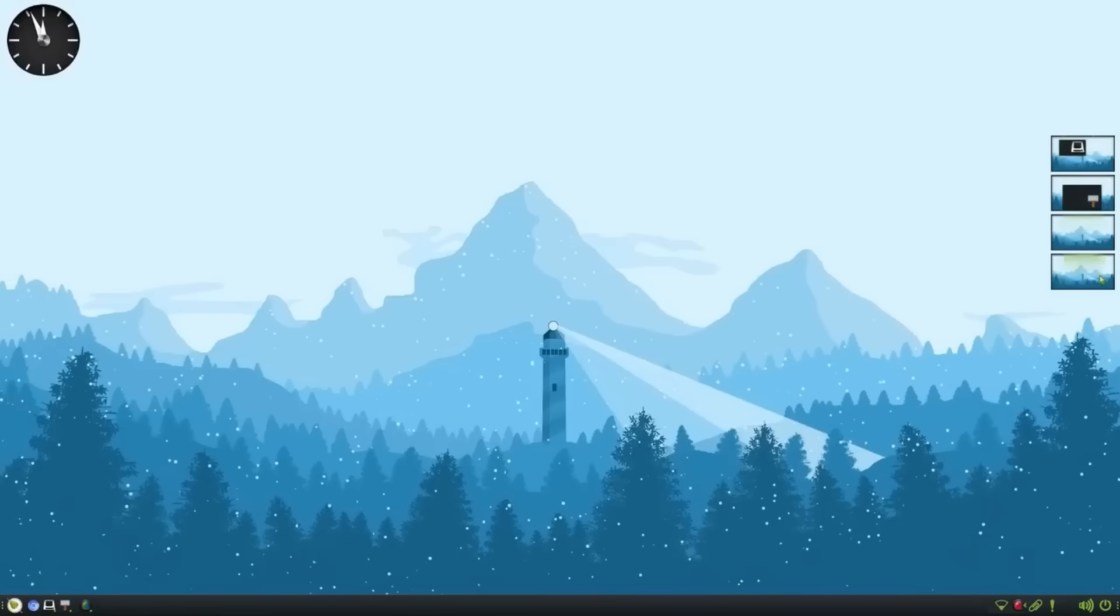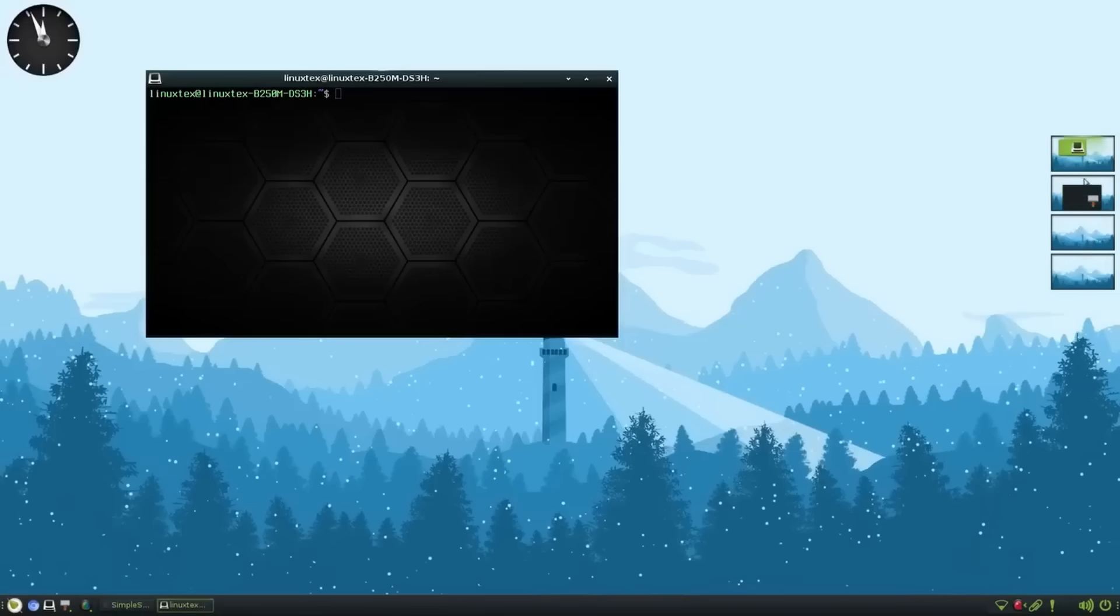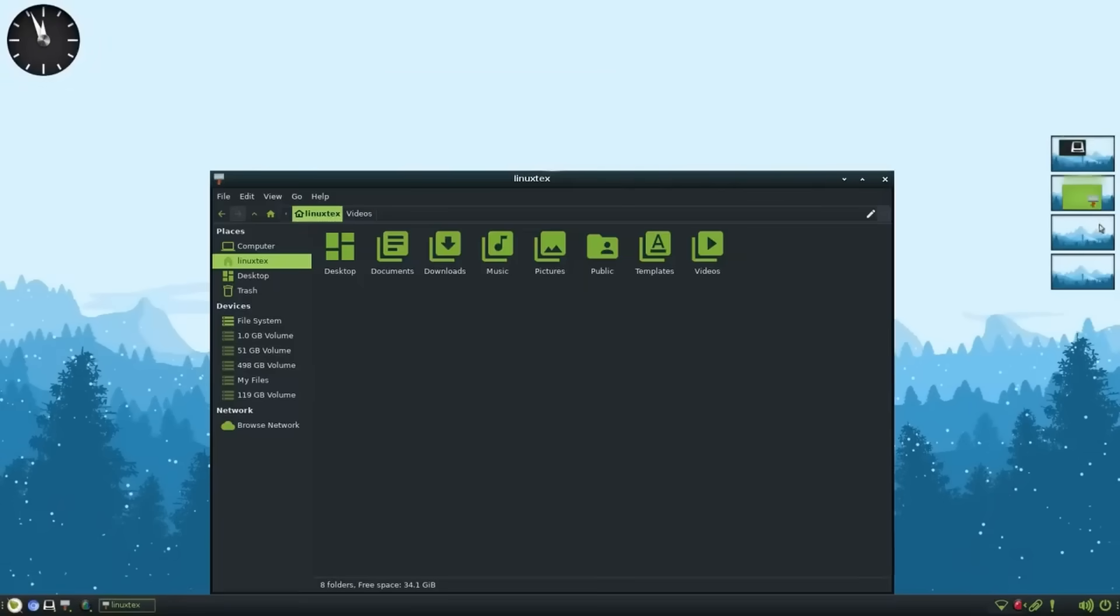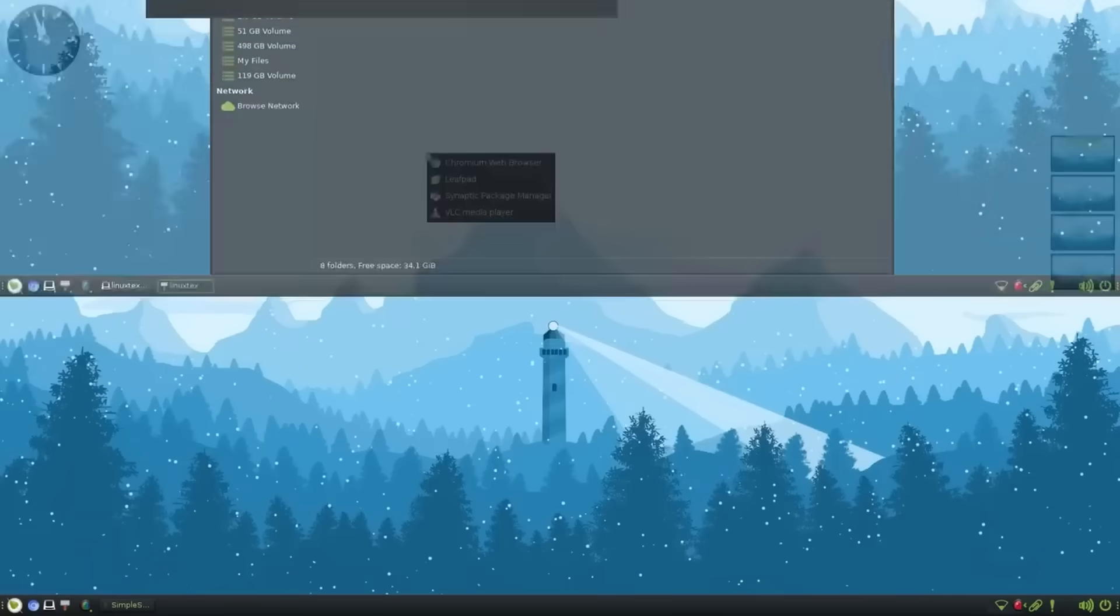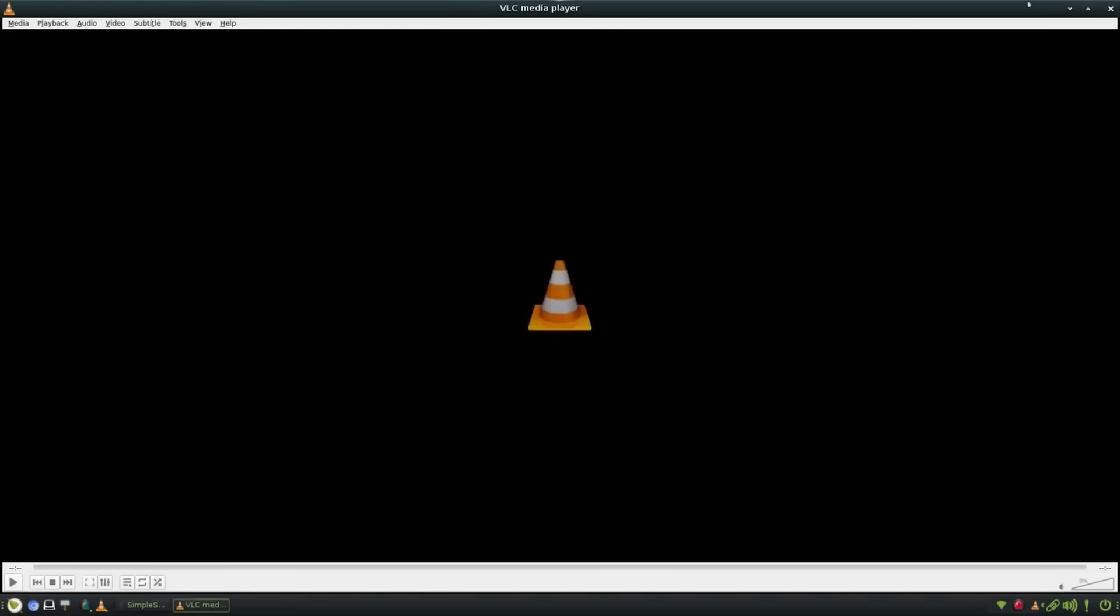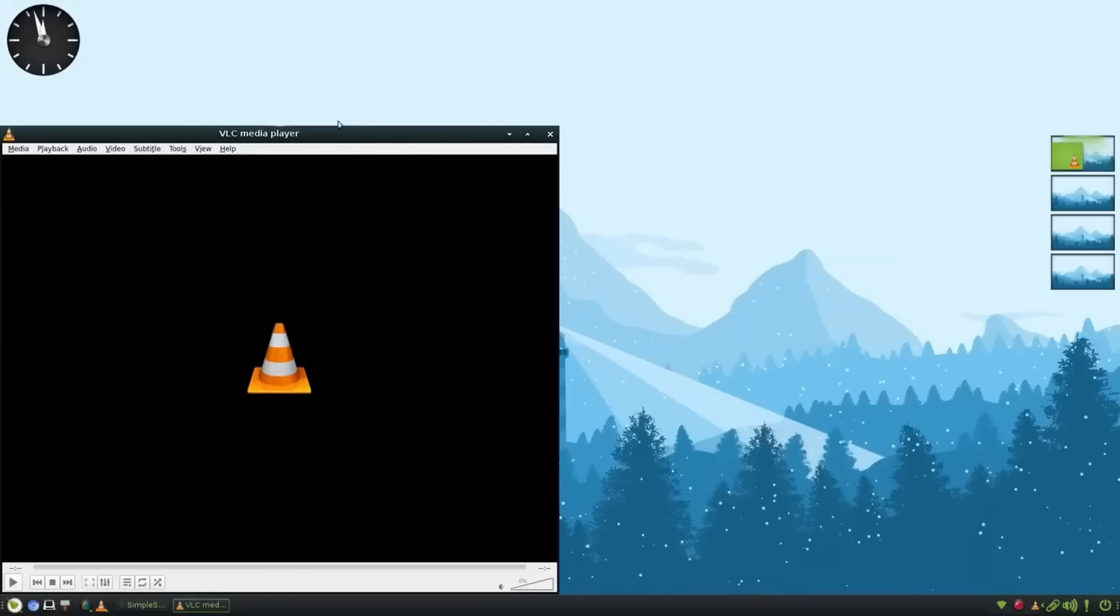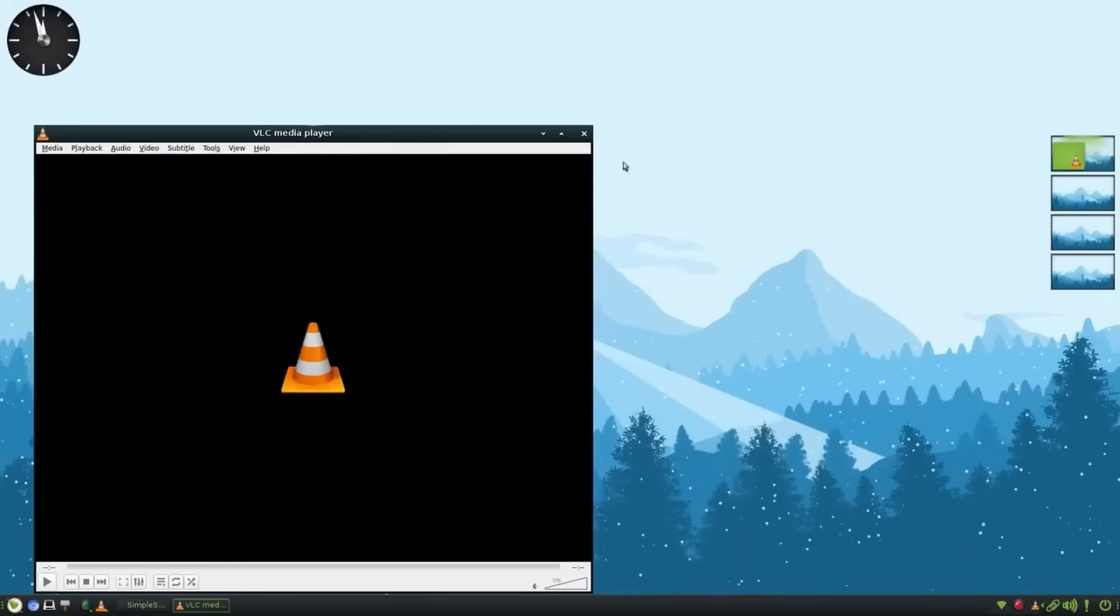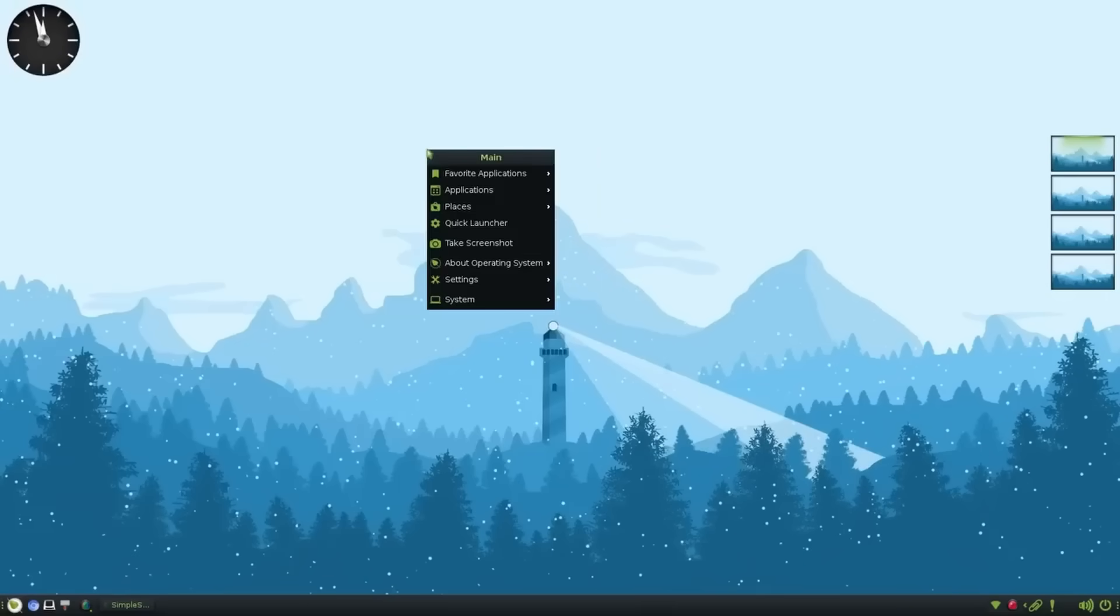Performance is where this distro takes the crown. On idle, Bodhi uses just north of 300 MBs of RAM. Yeah, you heard that right. And it's not just RAM, even the CPU usage is very low here. So even if your computer is ultra-old, the system will not hog the resources. And what can I say about the boot time? It's easily the fastest, actually second fastest full distro on this list to boot up. The fastest is yet to come.